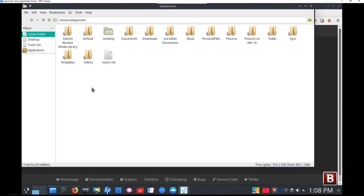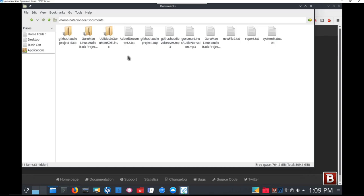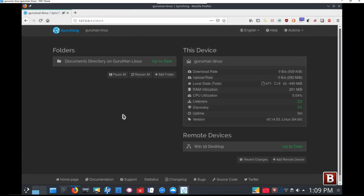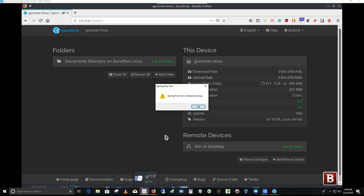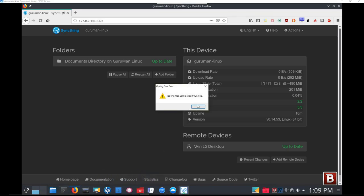This is SyncThing. It is a program that allows you to sync items, folders, and files between devices. You can do up to five devices on your network. I'm only doing two. But it's a great product. I highly recommend you grab it and set it up yourself. Thank you very much. Thank you for watching.